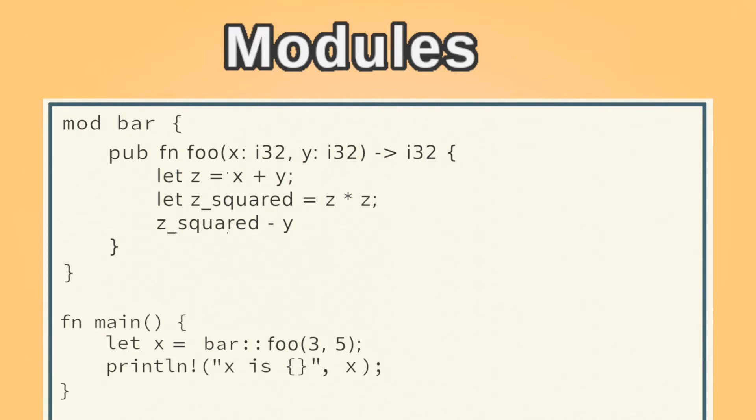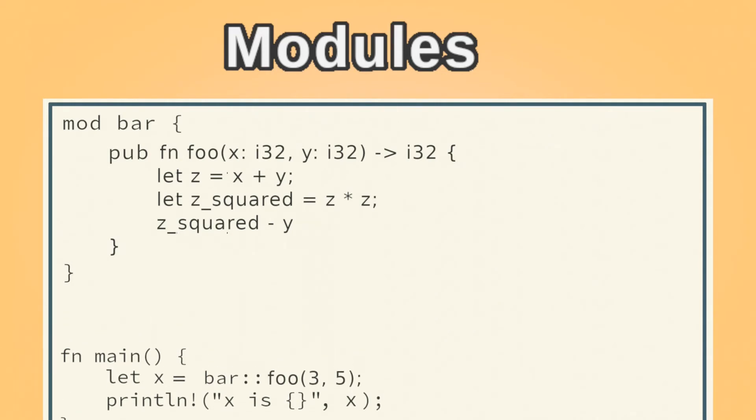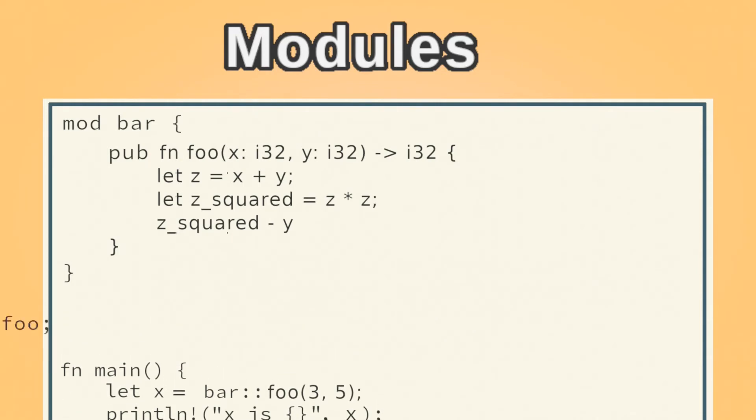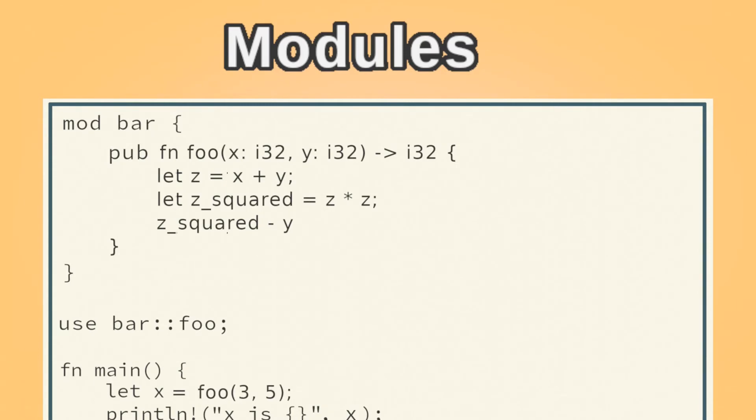Alternatively, if at the top of the file, we do use bar colon colon foo semicolon, this imports foo into the main module, so we don't have to use the double colon syntax when we actually use it.